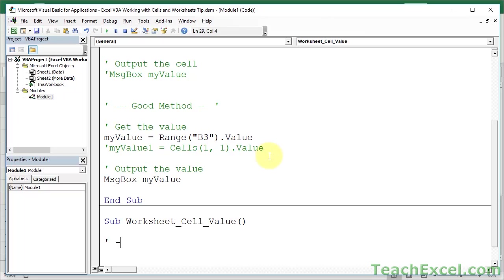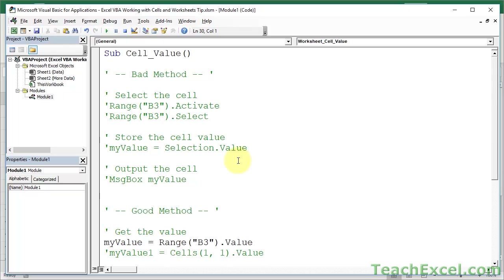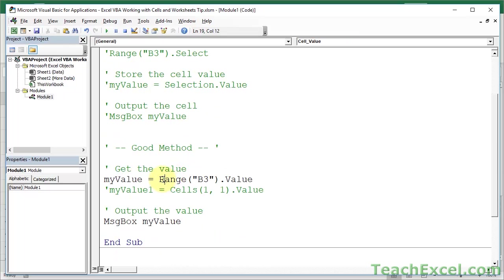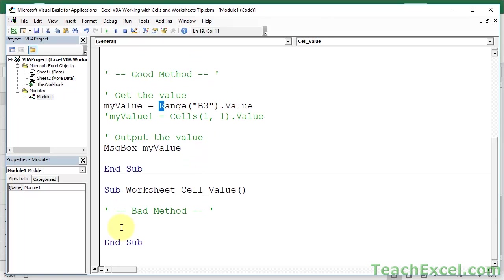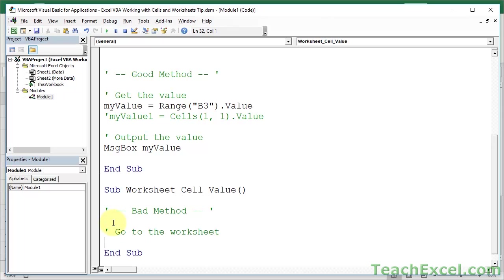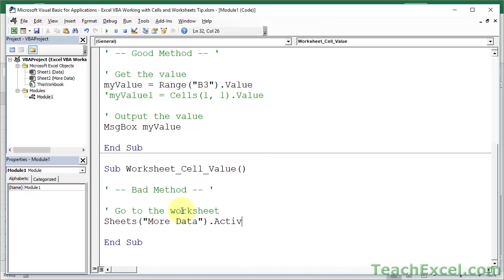So, bad method. Essentially, it's the same thing. And, actually, you may have noticed that there is no worksheet reference here. So, this means that you're going to work with a cell on the exact same worksheet. And you'll see what I mean with that once we finish this next example. So, bad method. Go to the worksheet. Sheets. More data. So, just the name of the worksheet. Dot. Activate.